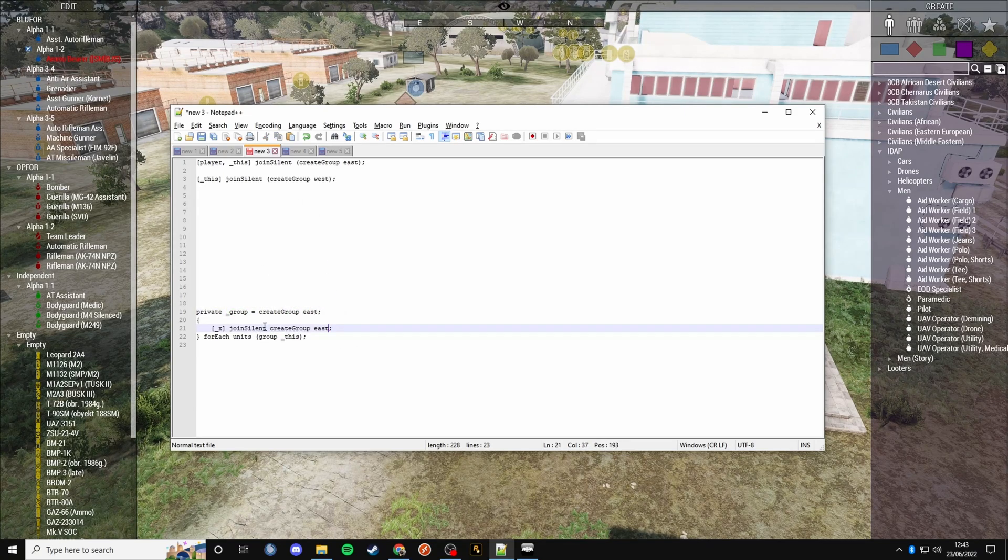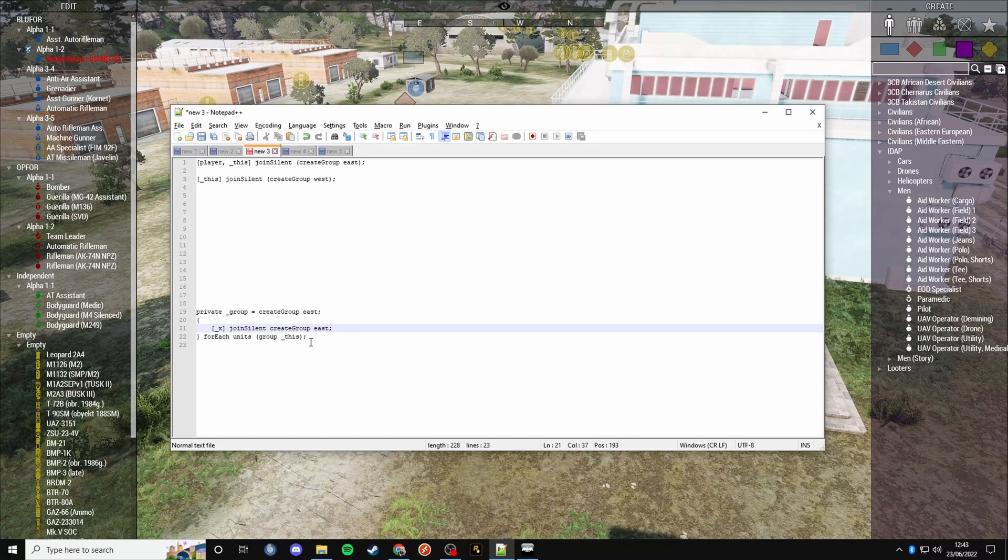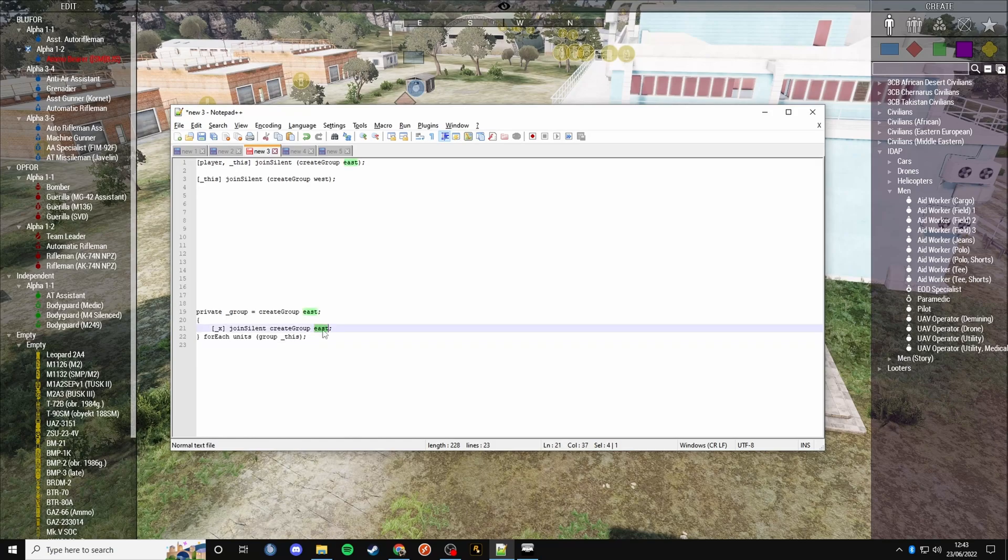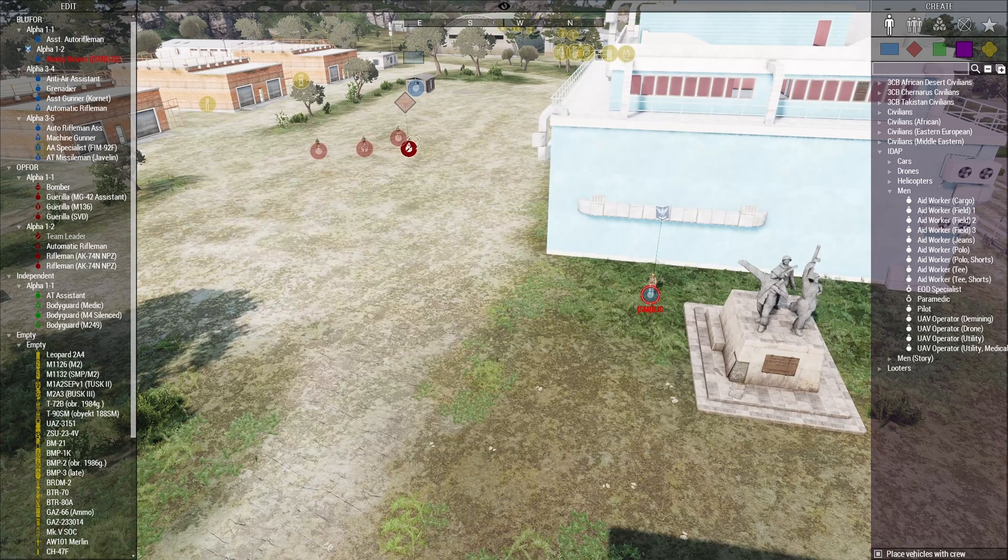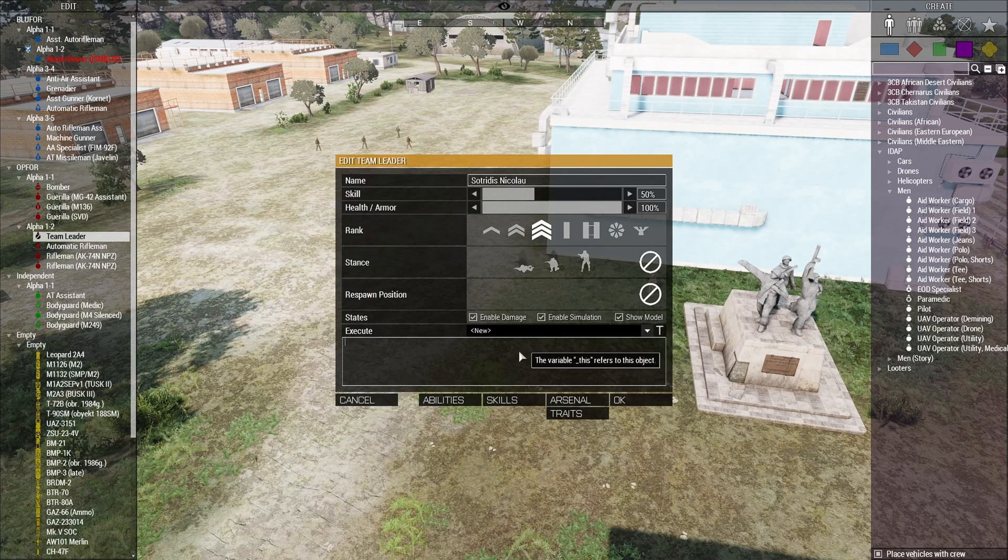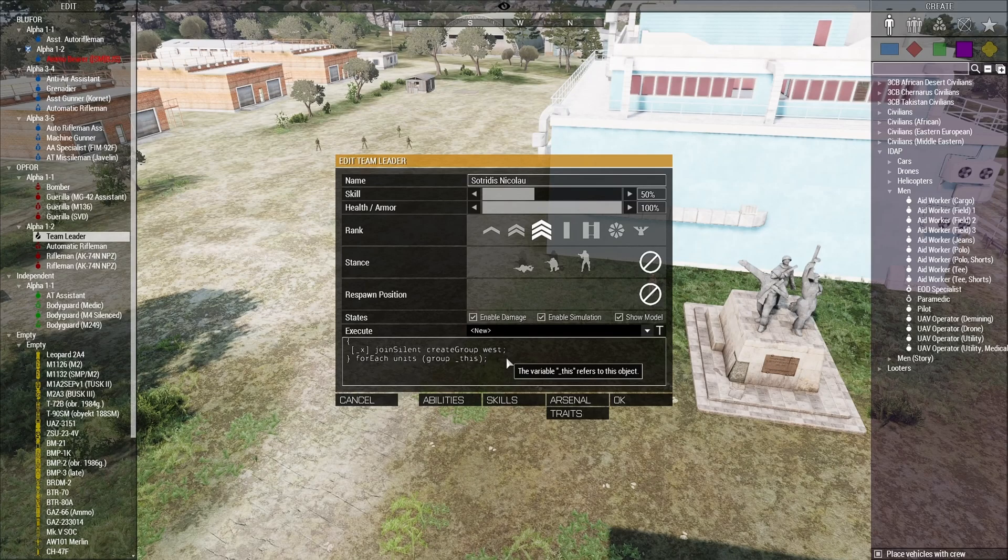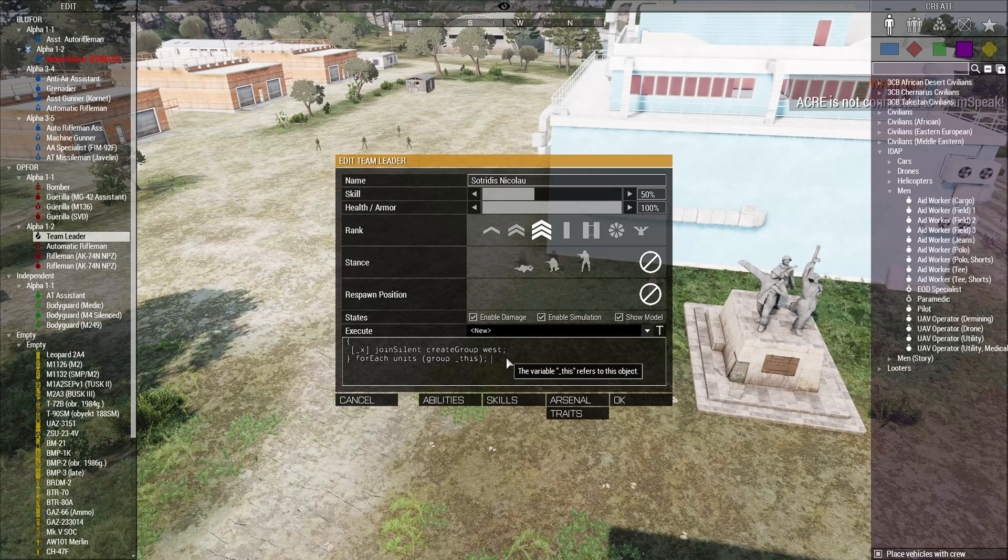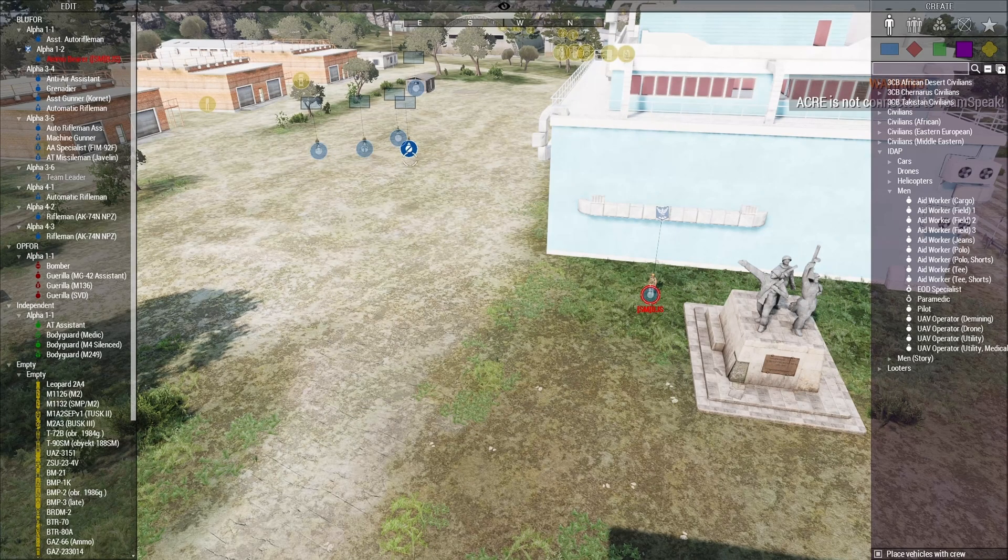Now you can do this like we did earlier - you can create the group. But the problem with that is it's going to create the group every time. Let me do it west so they actually change side. If I've done it on this person, what will happen is they'll turn to west, but they'll all go to their own individual group, as you can see here.